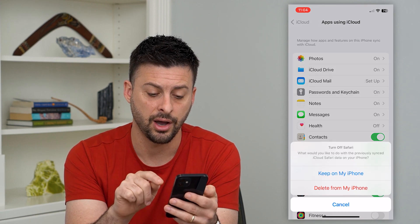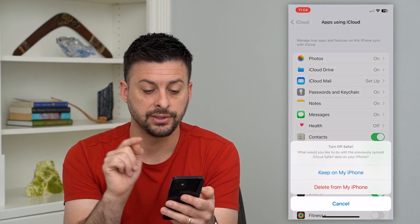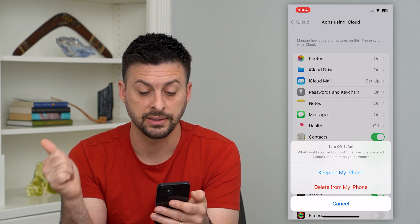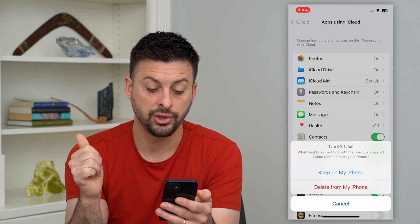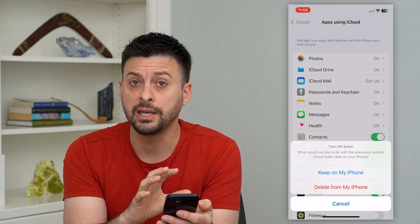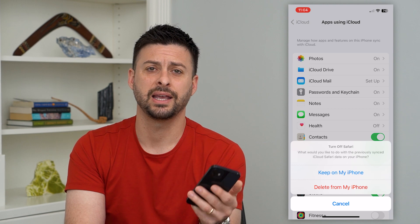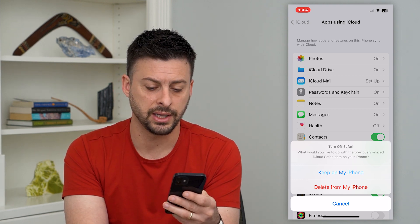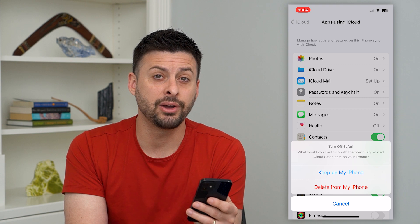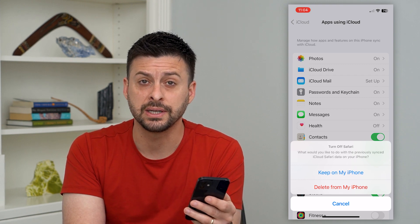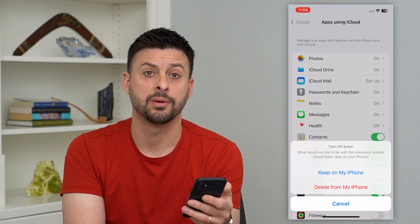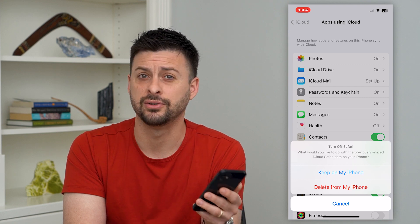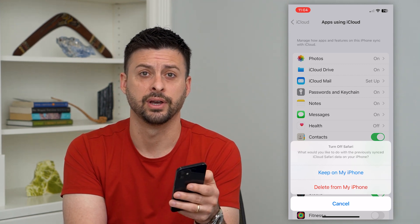All we have to do is toggle that off and it says turn off Safari. What would you like to do with your previous synced iCloud Safari data? You can either choose to keep it on your phone if you want all of that history, the bookmarks, everything like that. You can hit Keep on My iPhone, but now it won't be synced up between an iPad or a Mac that you have laying around, even if you're signed into your Apple ID on that other device.